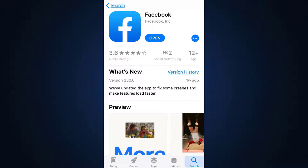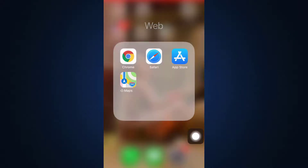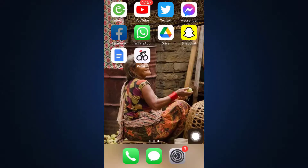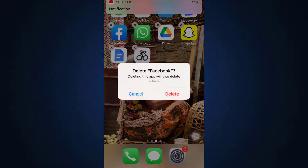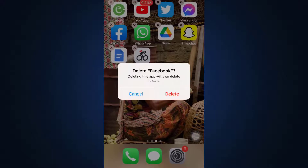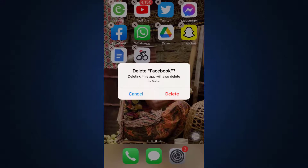Another option is to long press the app and then tap on the cross button. It will ask if you want to delete Facebook — tap delete to remove it. Then go back to your App Store and reinstall the app on your device. This can also help to some extent to fix the login error.